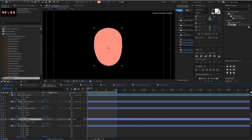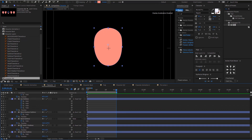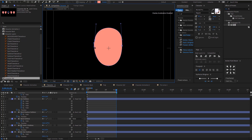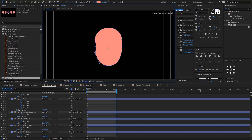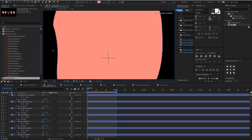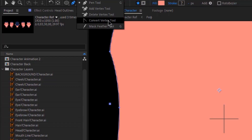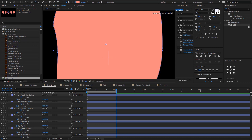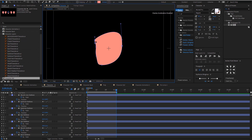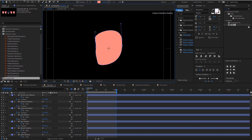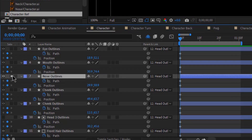The head will be my starting point, so I'm clicking on the keyboard and then adjusting the path of the head. It is always best to refer to your reference if you're not sure or if you don't like the way it looks. This part here is a bit too pointy, so I'm going to click on the pen tool and select the convert vertex tool so I can make a nice curve over there.